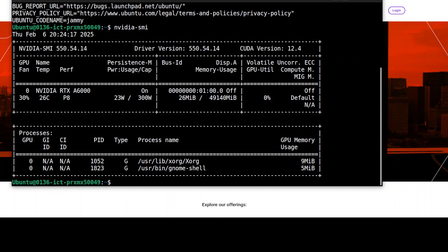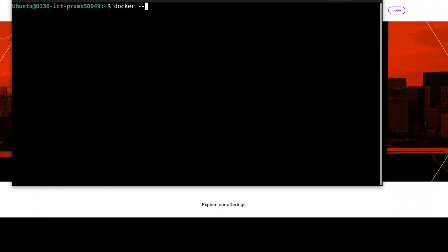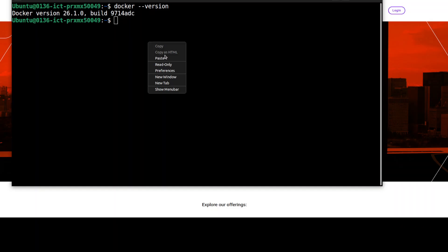This is my Ubuntu system and this is my GPU card, Nvidia RTX A6000 with 48GB of VRAM. Now for installation, make sure that you have a recent or latest version of Docker installed.